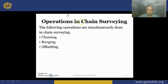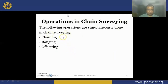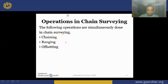Operations in chain survey: the three main operations involved are chaining, ranging, and offsetting. These operations are not separately done — they are simultaneously carried out in chain survey.